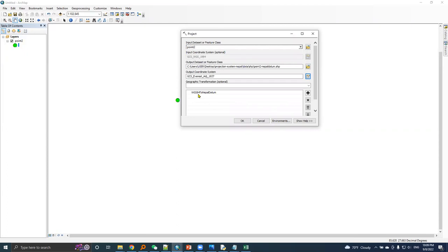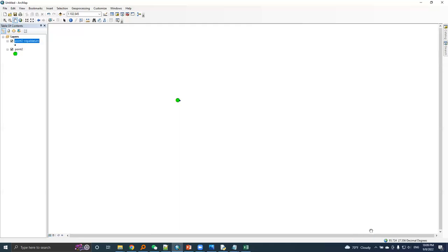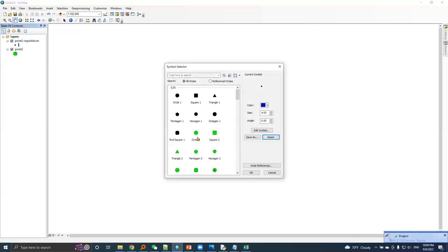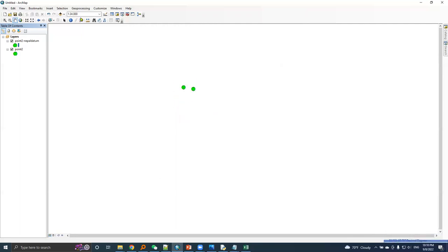ArcMap will pull up the transformation model here. I'll press okay. And here is the transform point. I will use same symbol. As earlier, I will zoom in and measure the distance.